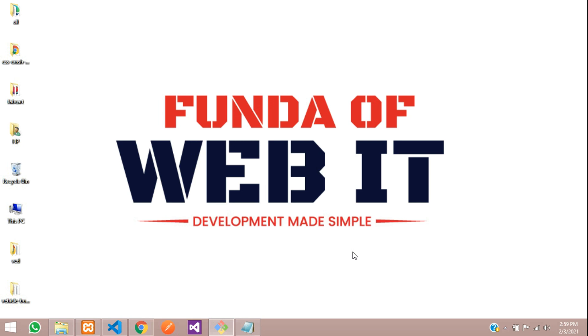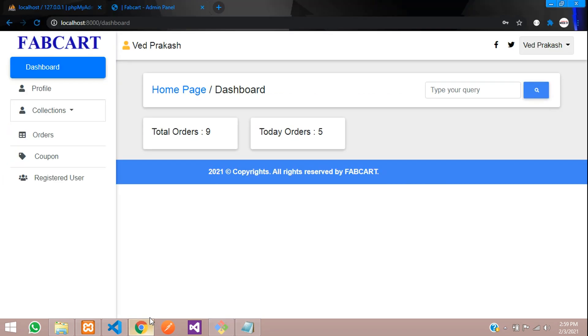Hey guys, welcome back. In this video, we are going to start building the coupon code system. So let's begin with that.